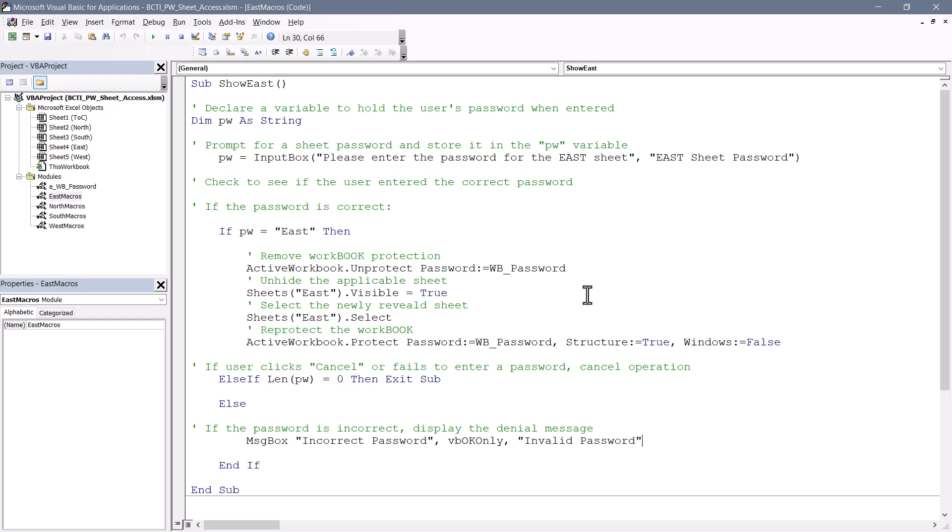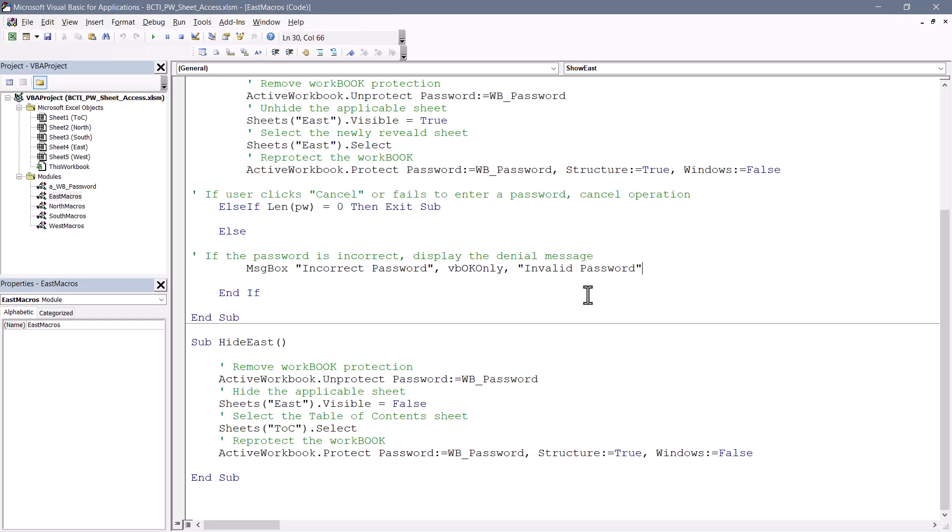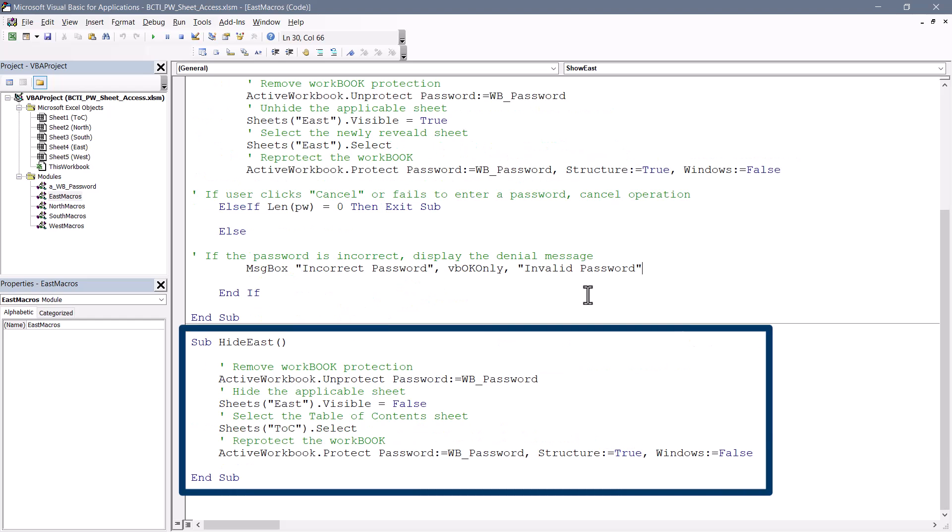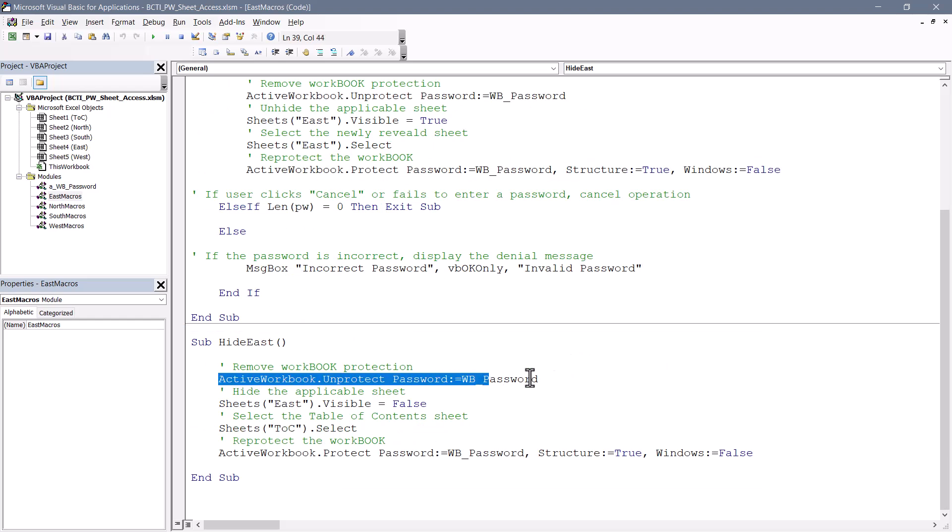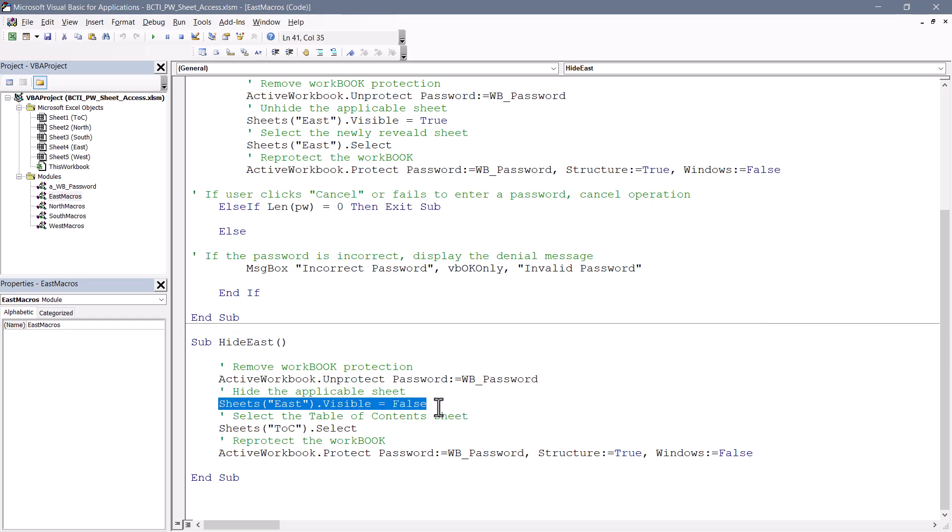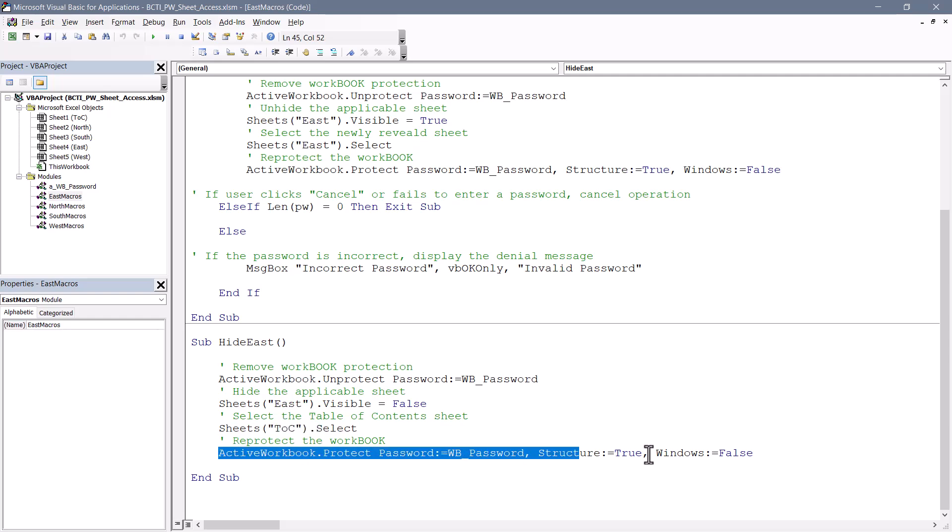Now if the user wishes to re-hide that sheet, we have another macro down here called hide East. And what this does is it unprotects the workbook, hides the sheet, places the user's cursor on the table of contents sheet, and then re-protects the workbook.